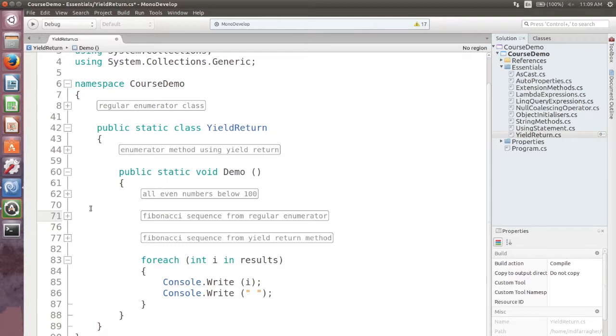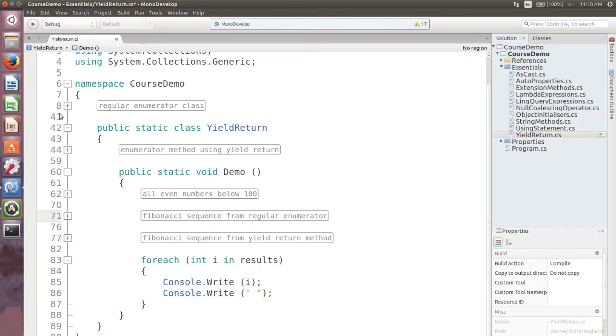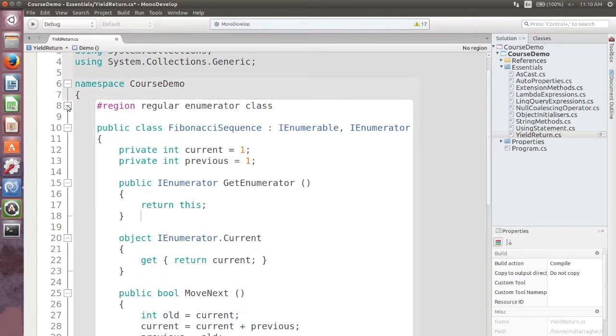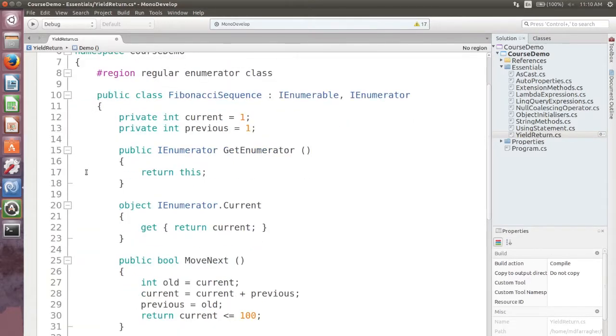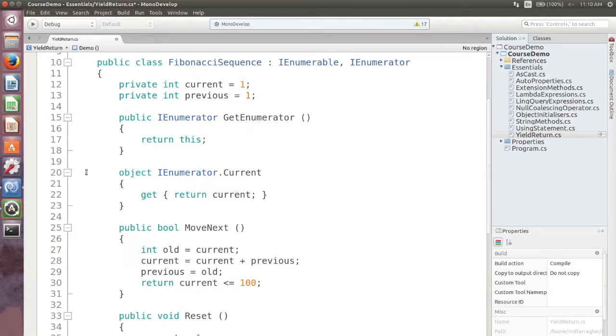A better solution is to create a custom enumerator. This is an object that behaves exactly like a collection but calculates each value on the fly when you enumerate the elements with the foreach statement. Writing a custom enumerator is not hard. Here is the enumerator for calculating the Fibonacci sequence for numbers up to 100.